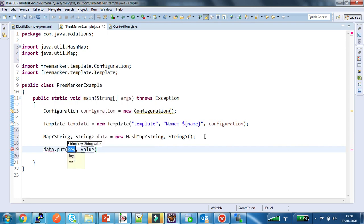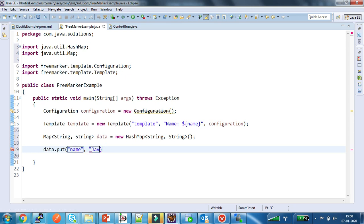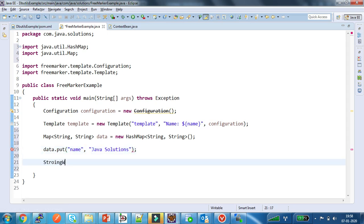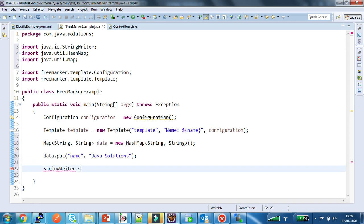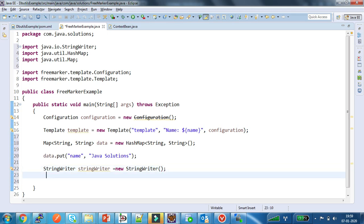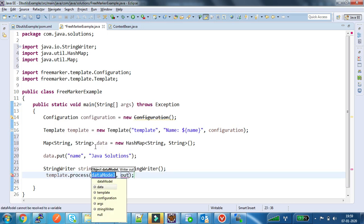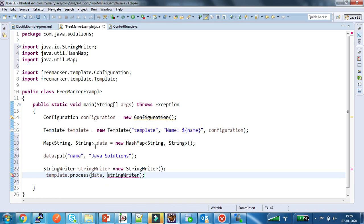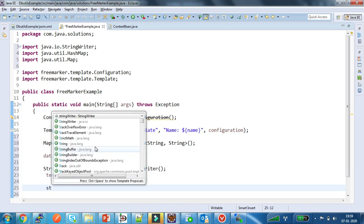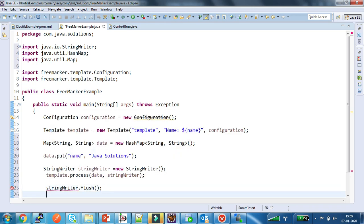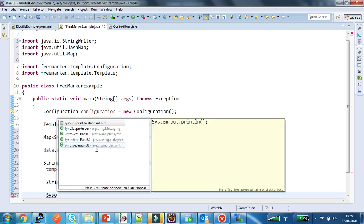I will remove the placeholder data and give the value as 'Java Solutions'. Now I am creating a StringWriter instance. After that I am calling the process method of the template, passing the data map and the StringWriter instance. After that I am closing the StringWriter and printing the output.